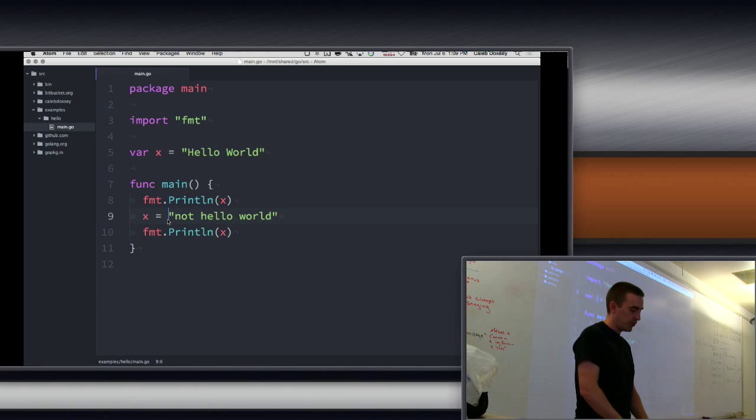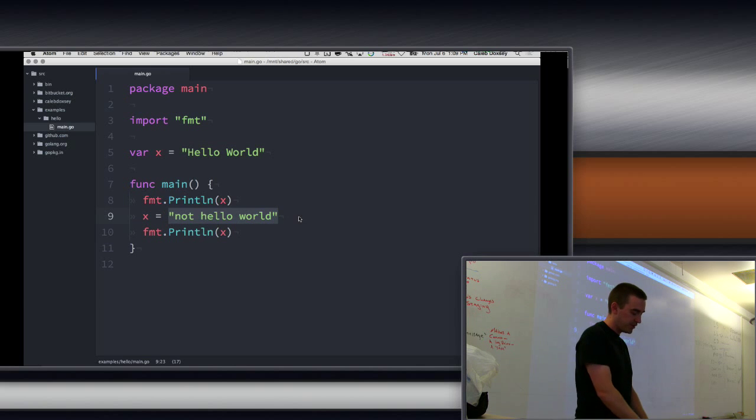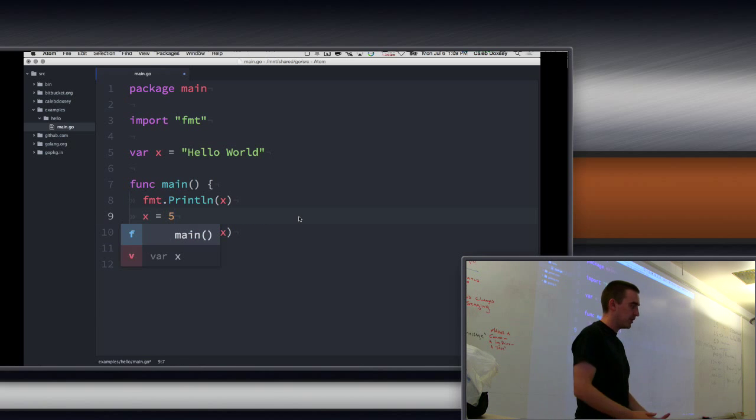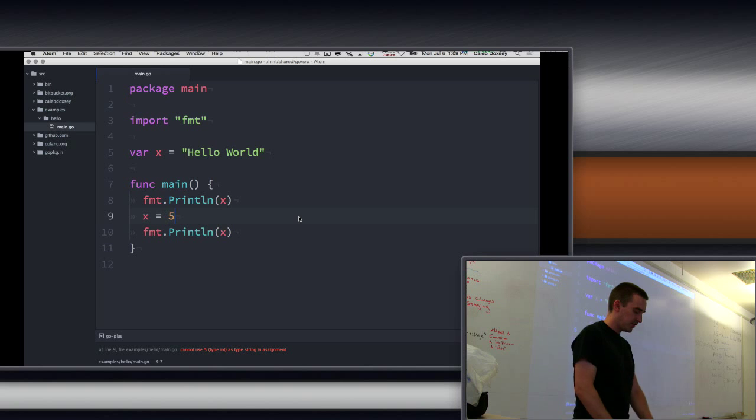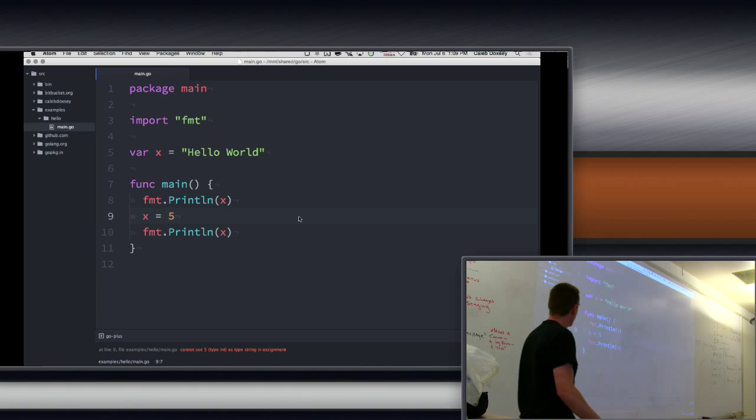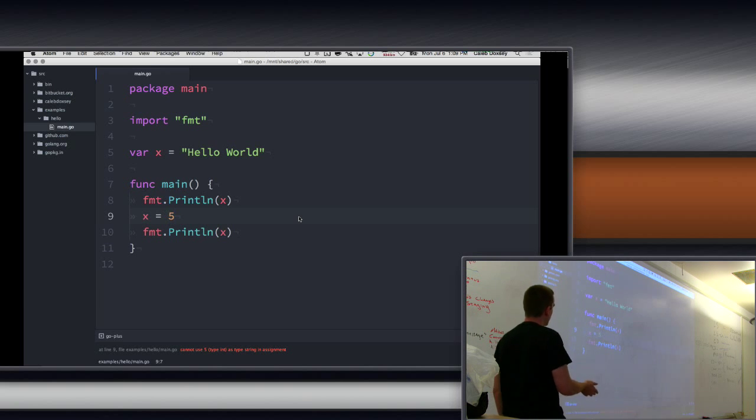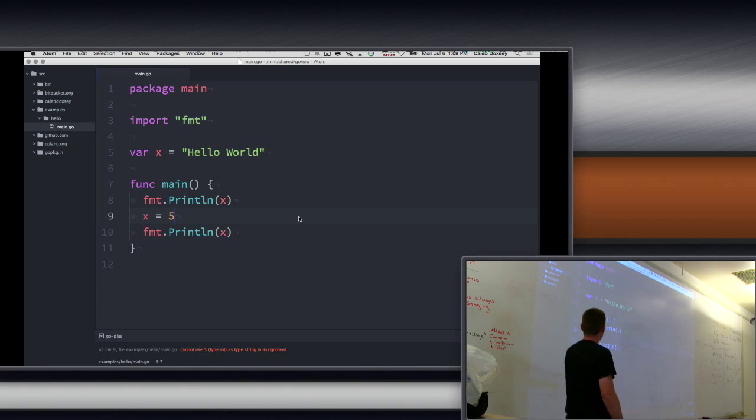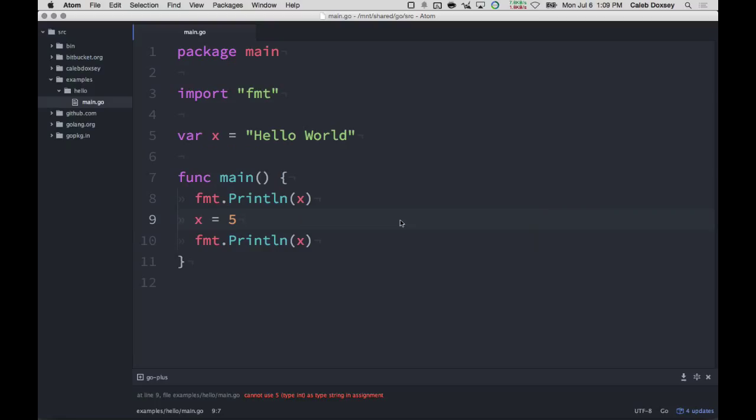So to give you an example, another type that we often work with is an integer, which is just a number. This is invalid code. The reason this is invalid is this is not a string. And I can only assign a string to x. Everybody following? Yeah, question?